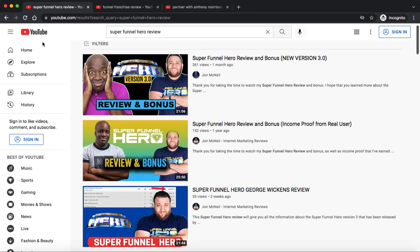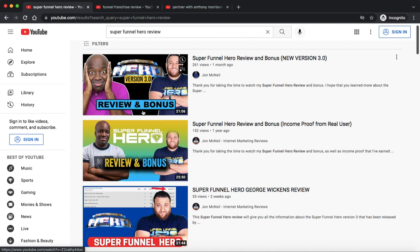You can see here, I'm in my incognito window. This is one of the products that I promote, Super Funnel Hero. These first three videos are actually all mine - I have one on my main channel and two on my other channel. So I'm basically getting a lot of traffic to that actual offer and making sales with it.